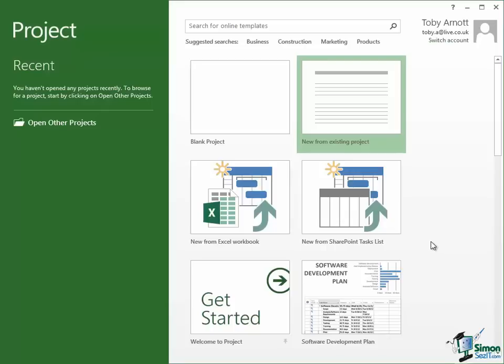To the right of that, the next option there is New from Existing Project. Now if the sort of projects that you manage tend to be a little bit repetitive, you may find that there's a pattern in your projects and you like to take say the last job that you did, the last project you managed, and use that as a starting point for the next one. Well that's where this particular option comes in handy because if you click that you can choose an existing project and use that as your starting point for another one. Now that's the basic idea behind templates that I'm going to talk about in a moment as well.